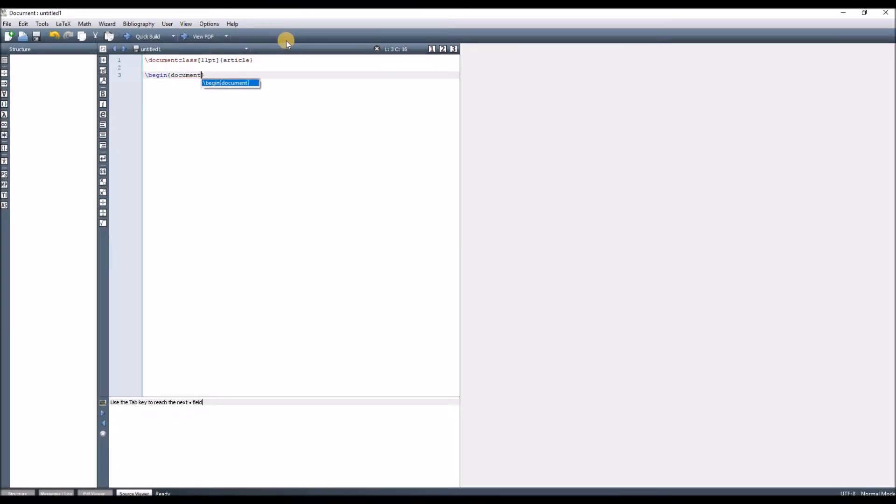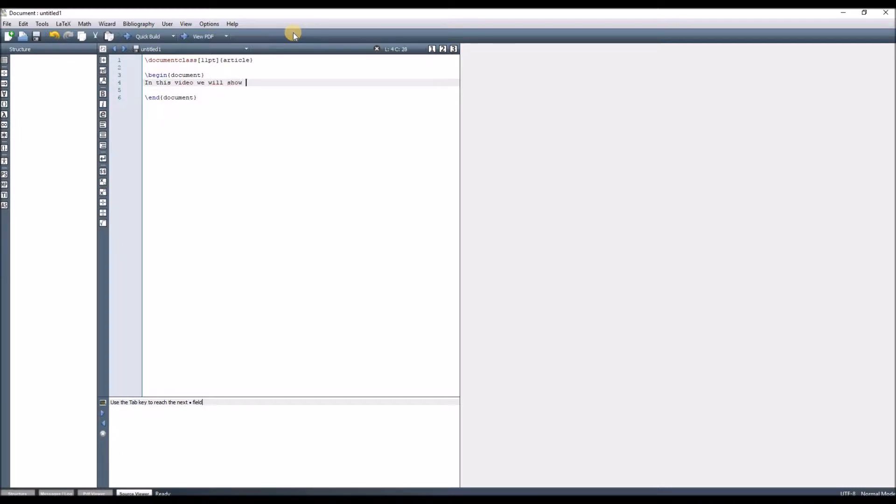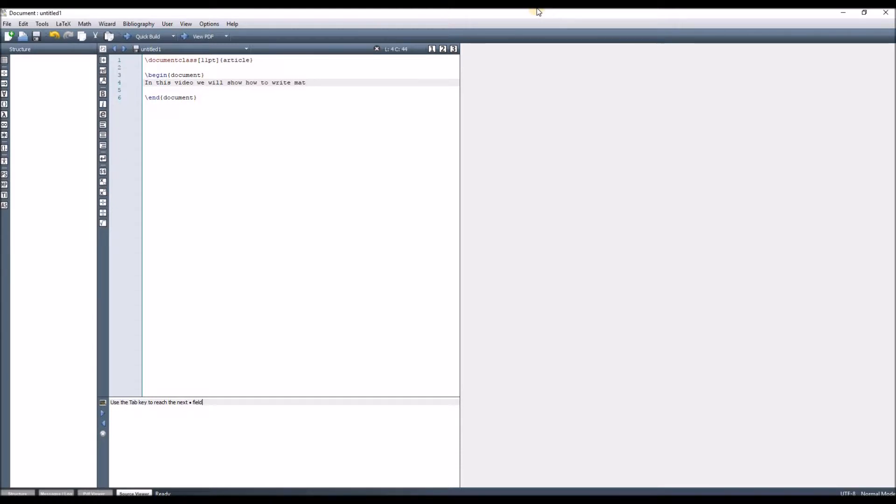In this video, we will show you how to write mathematical equations using LaTeX.